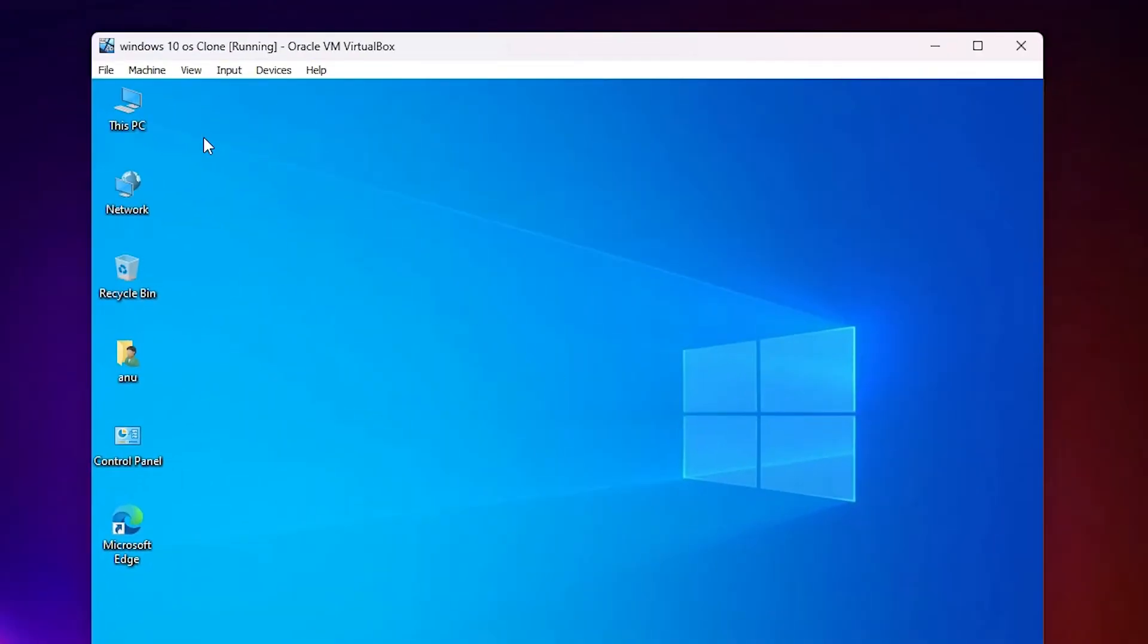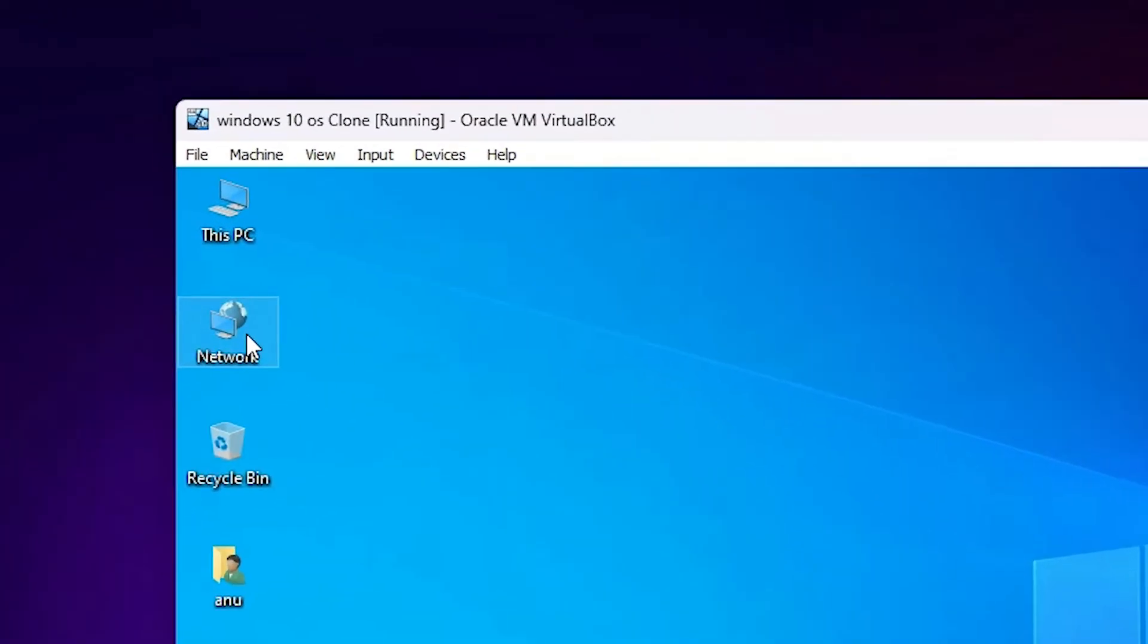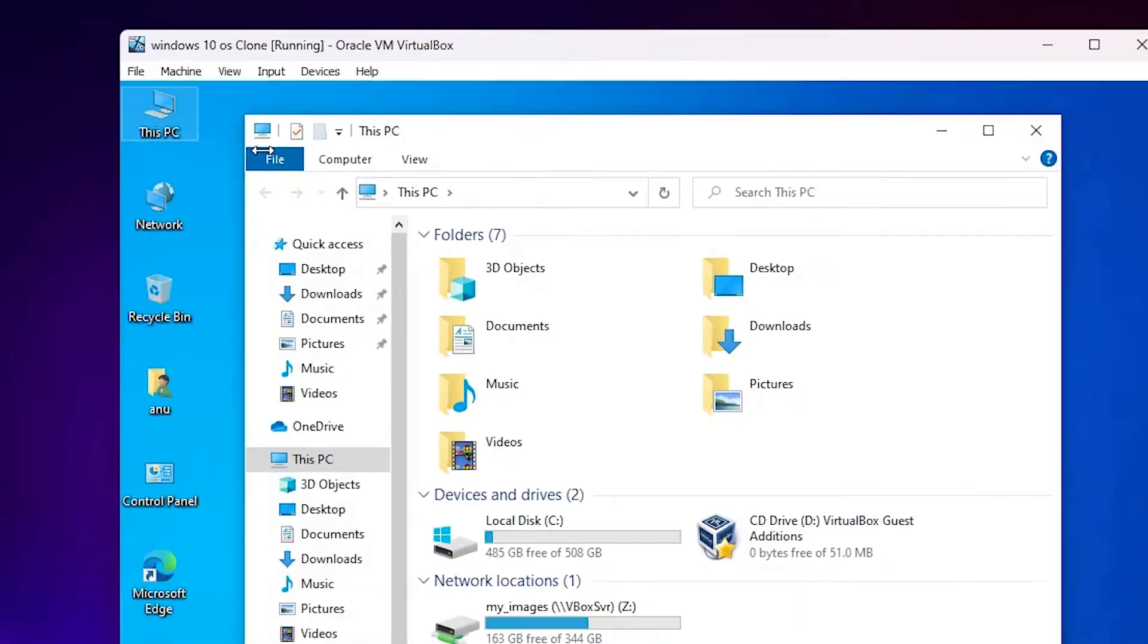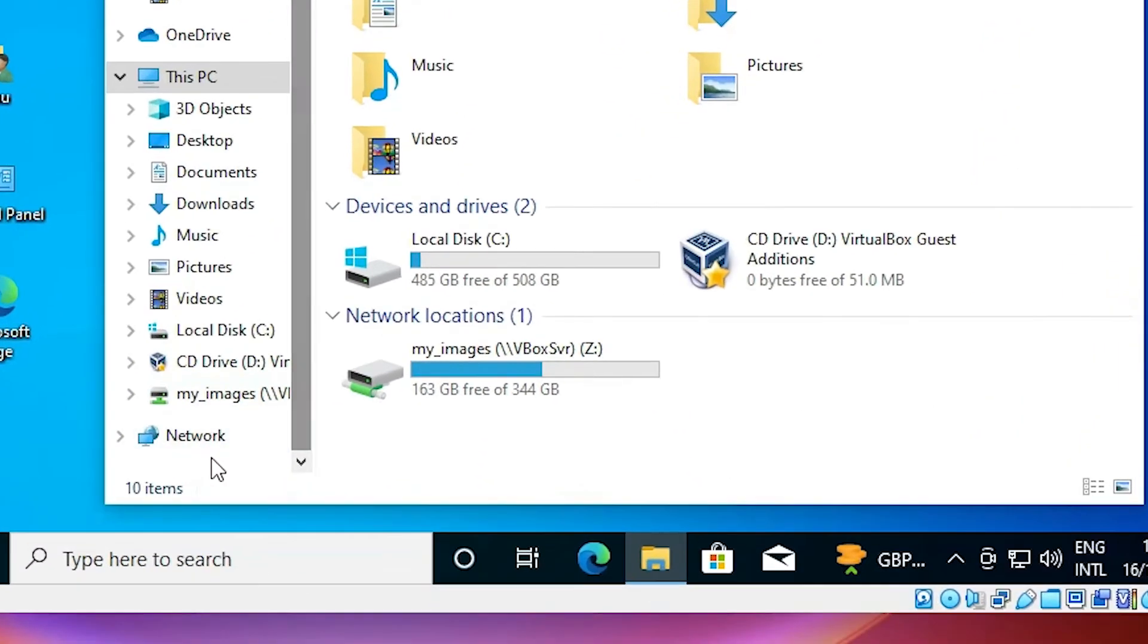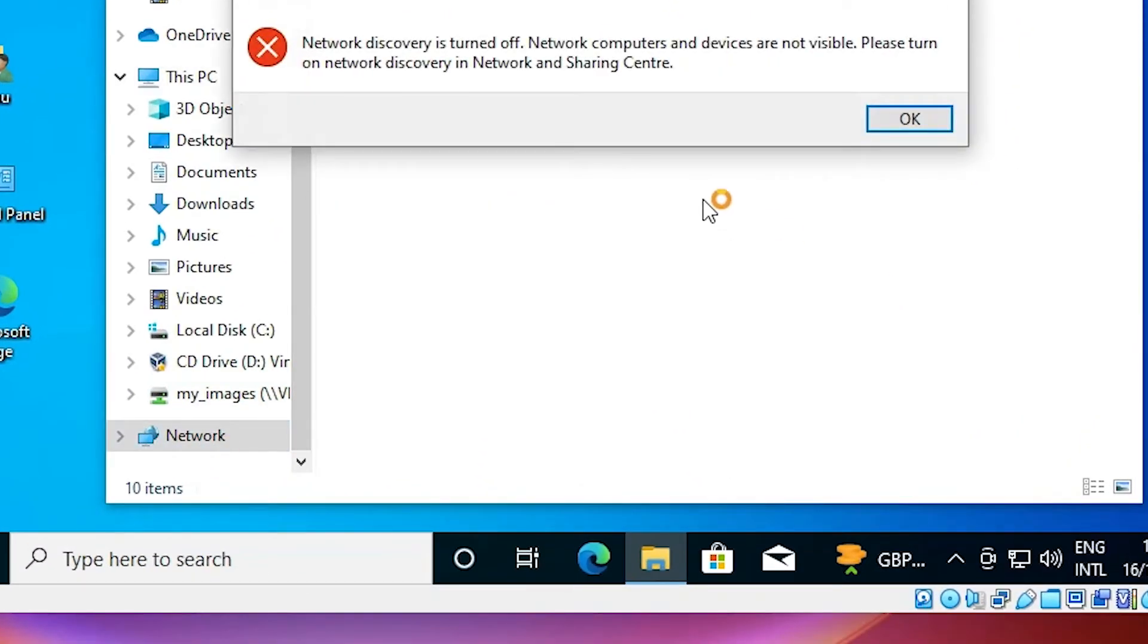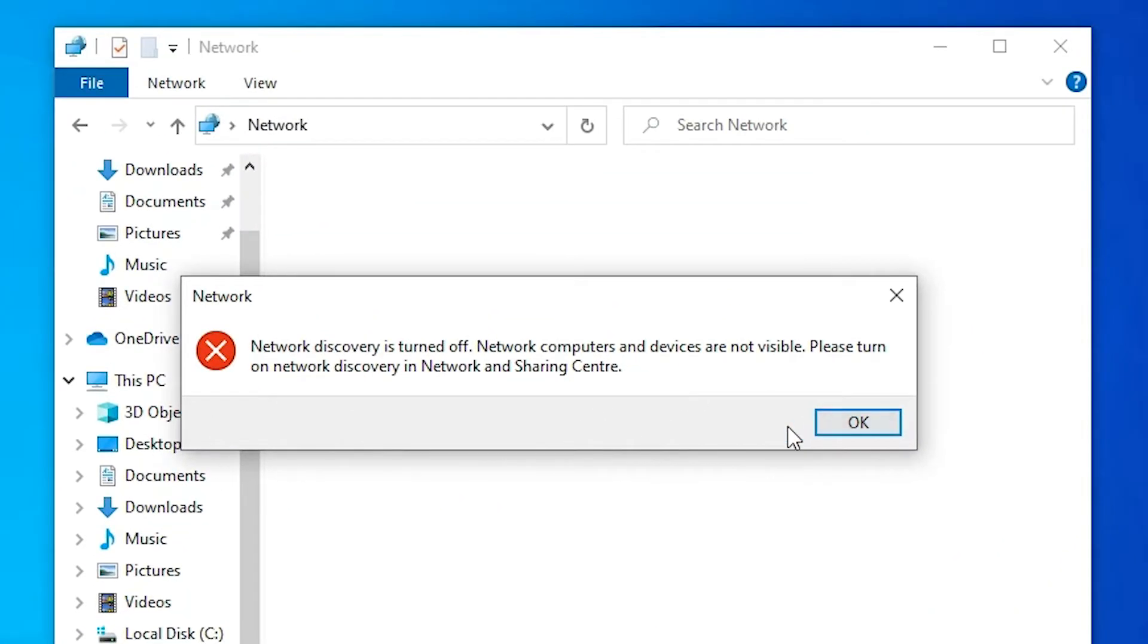Next option is go to This PC or Control Panel or Network. I go to This PC. Here find Network. Go to Network. Click on this message. OK.